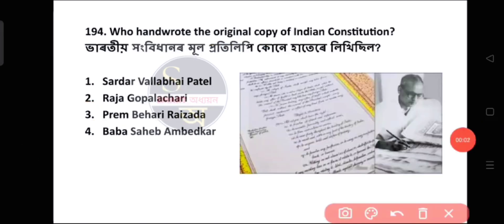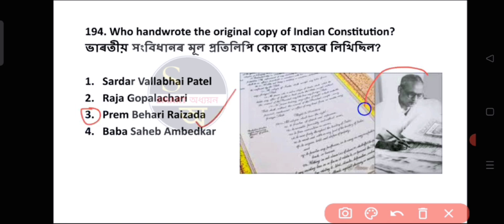Question number 194: Who handwrote the original copy of the Indian Constitution? The answer is option number 3 — Prem Bihari Raizada.